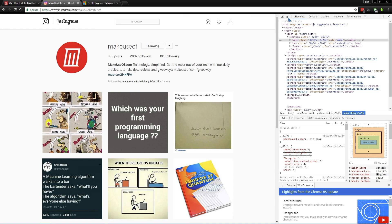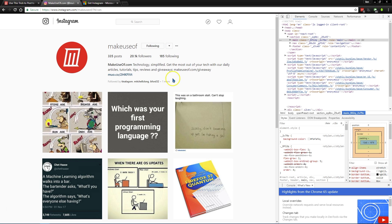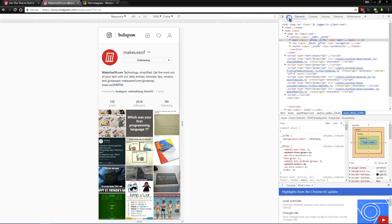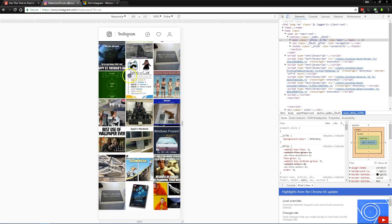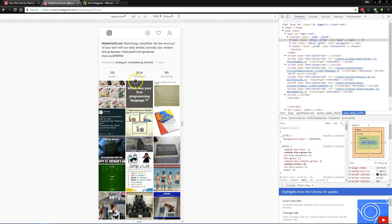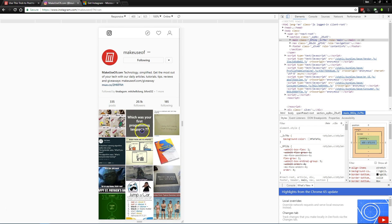And when you do that, if you notice here, we go from the normal desktop Instagram page. When we click that, we get the mobile page, and you can even click with your mouse and kind of drag like you're using your finger on your phone.